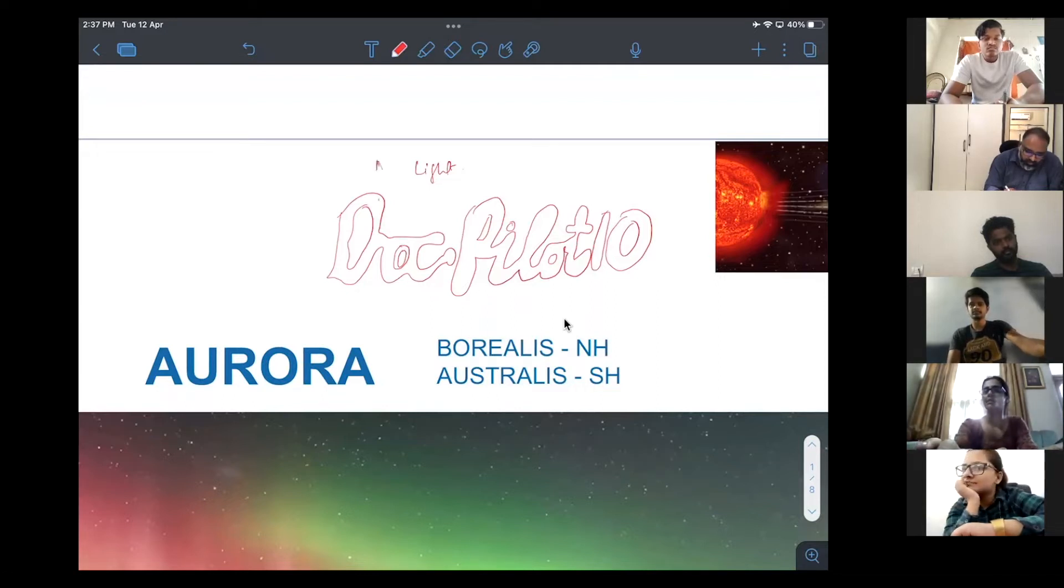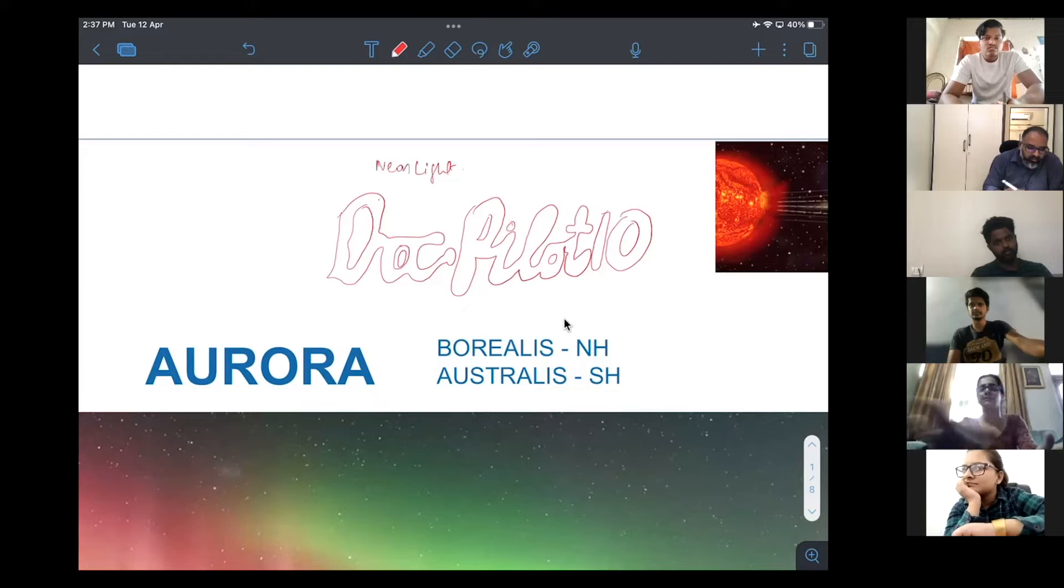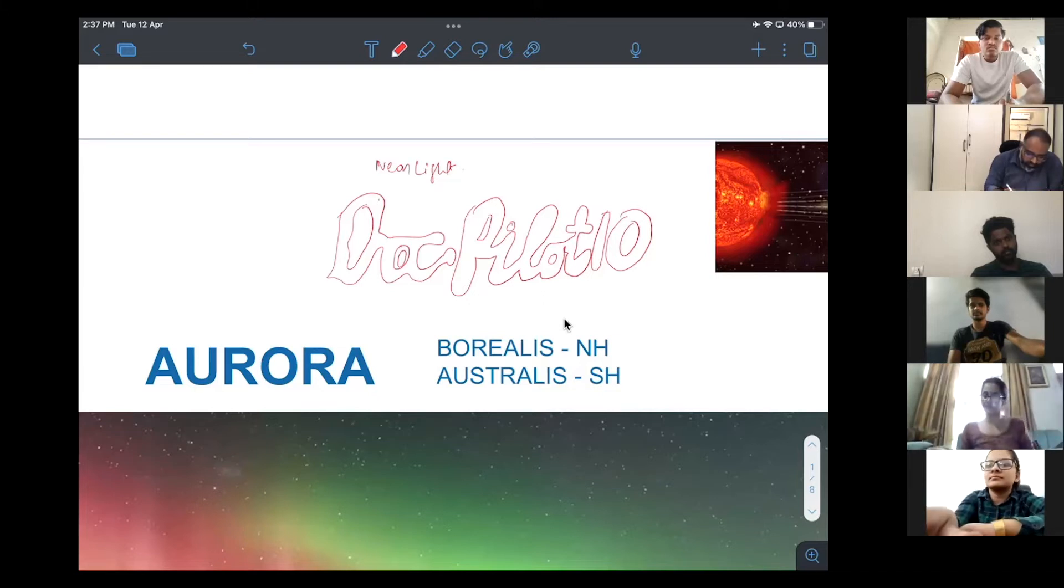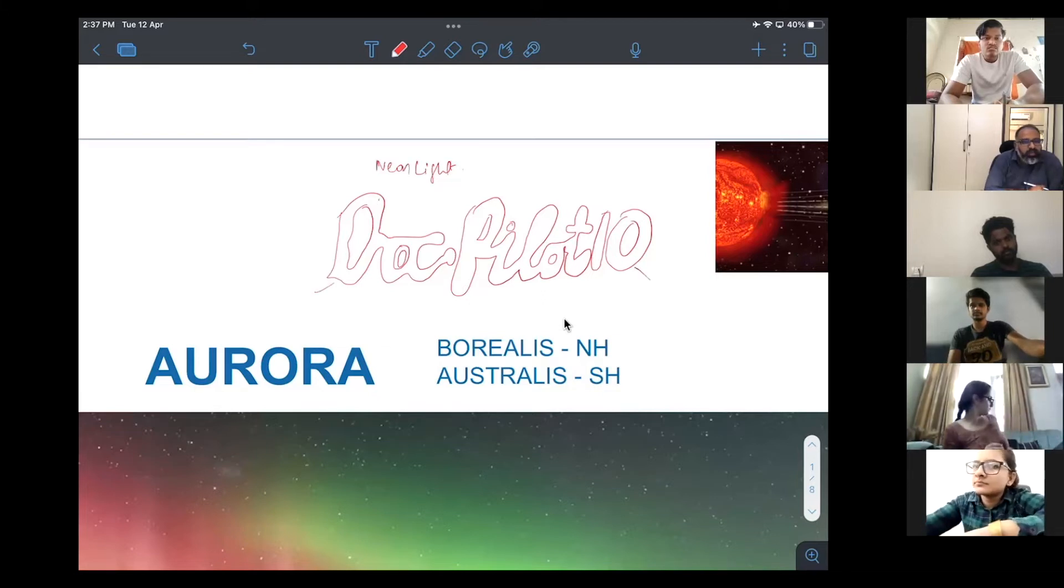This is called a neon light. You know, how do they make this thing glow? Any idea?